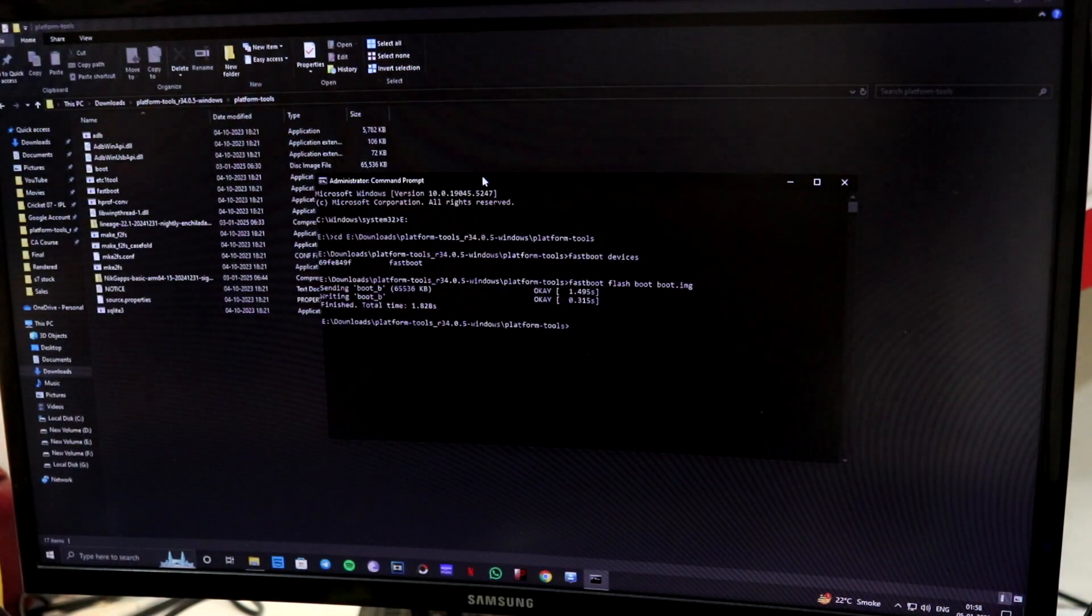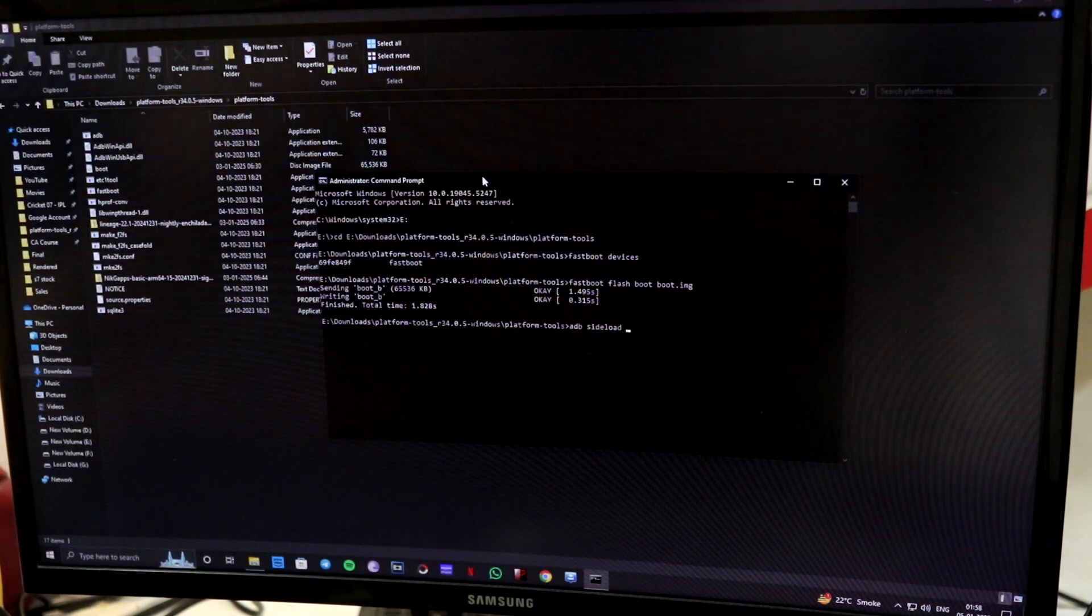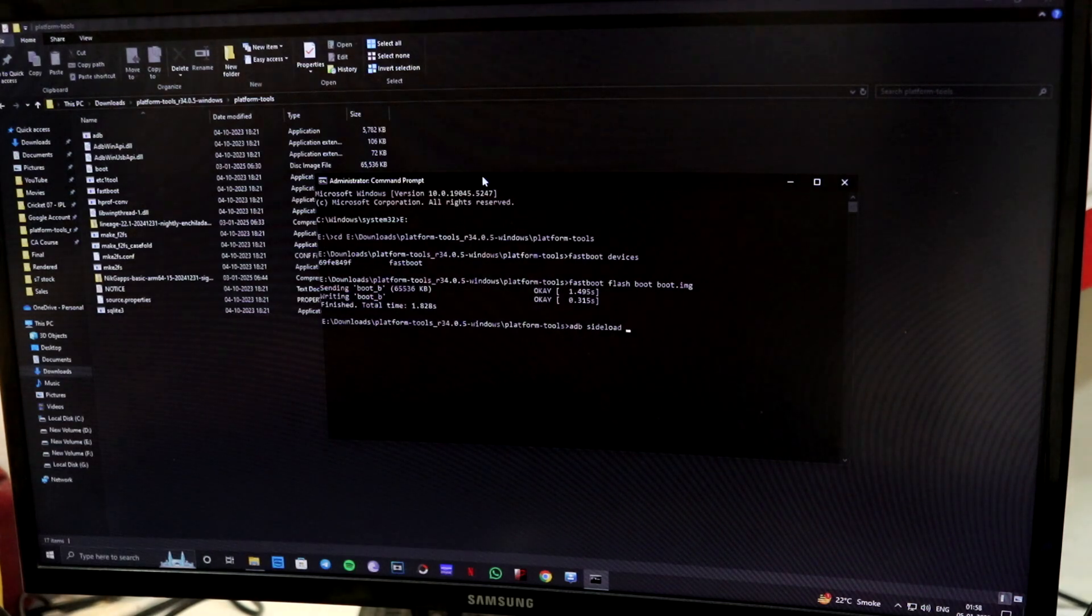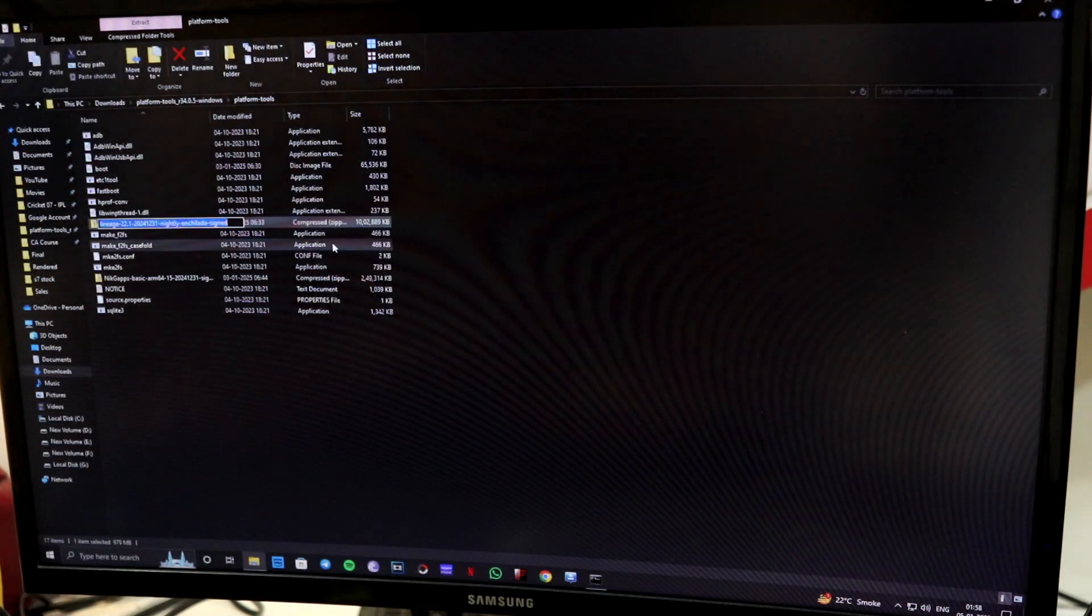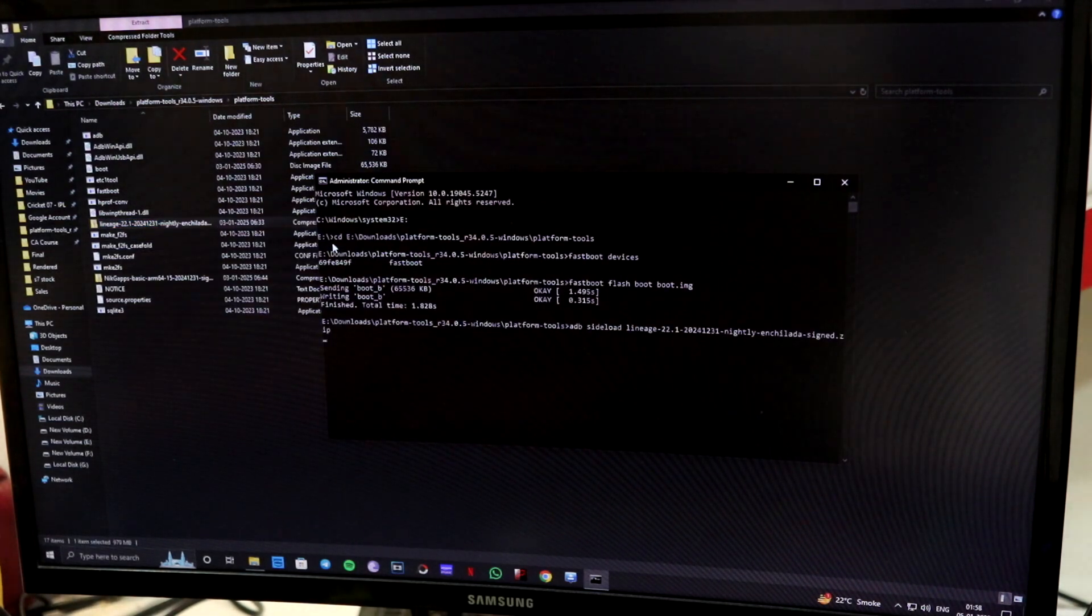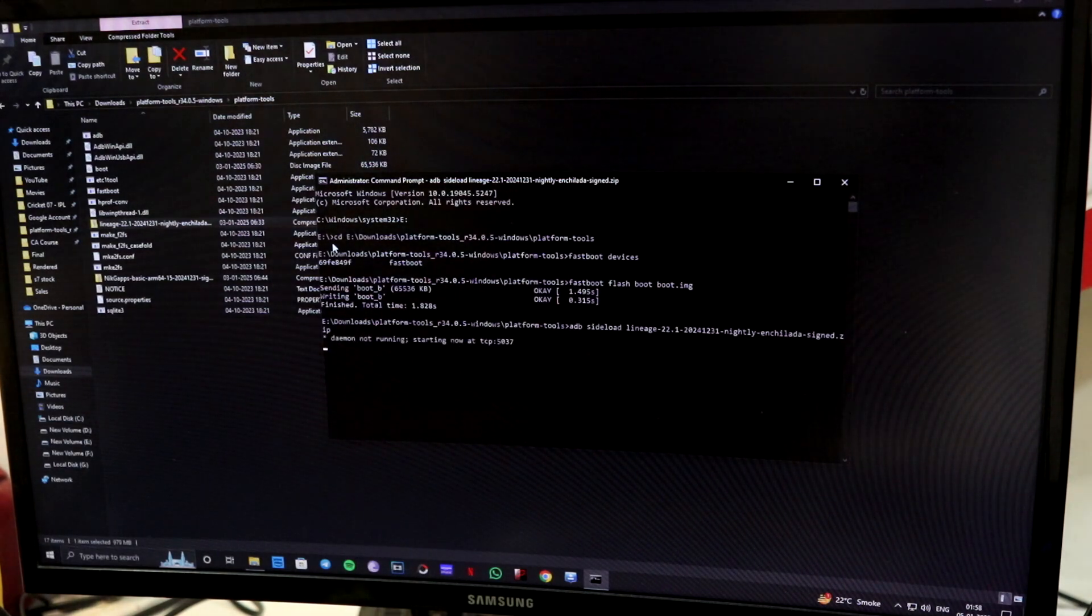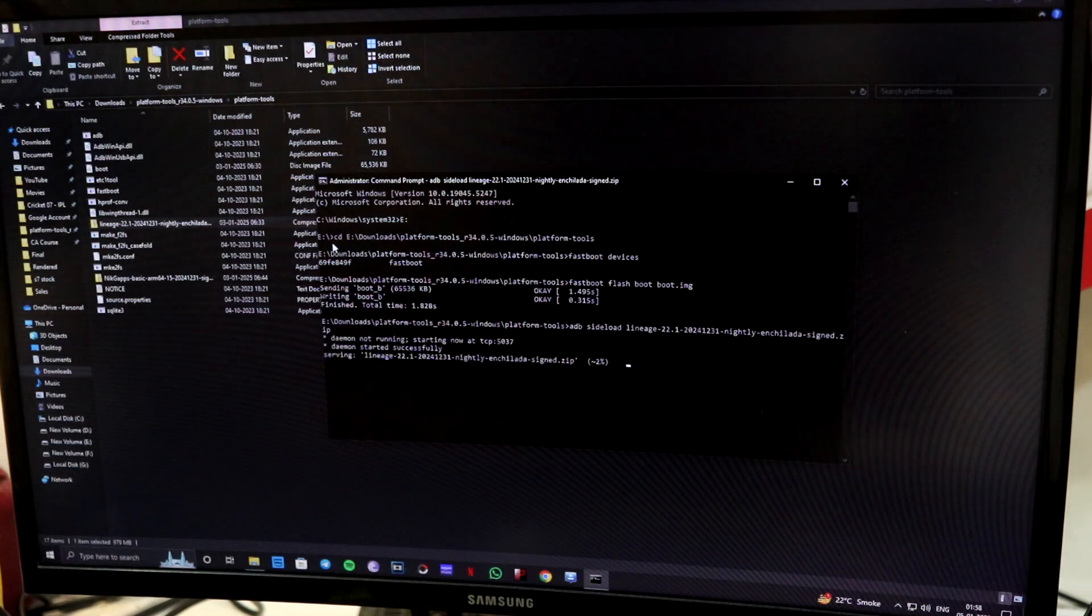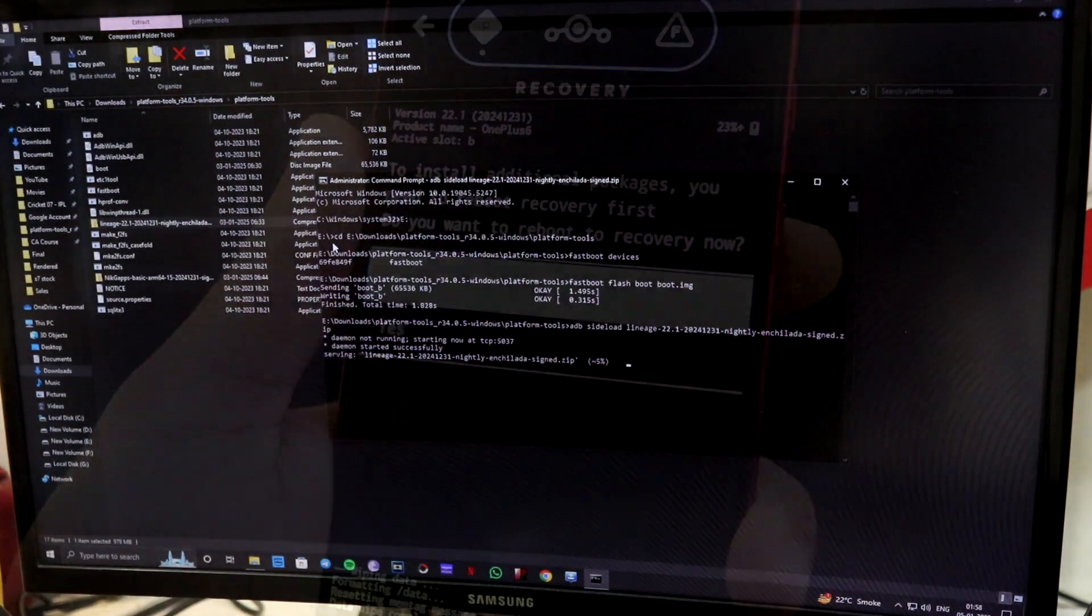Now using sideload, adb sideload, the commands are totally and fully copied down below the description. You can just easily copy them adb sideload and you have to just copy this zip. And that's it. It will start flashing using adb sideload. It will take a bit of a time. So let's skip this process.